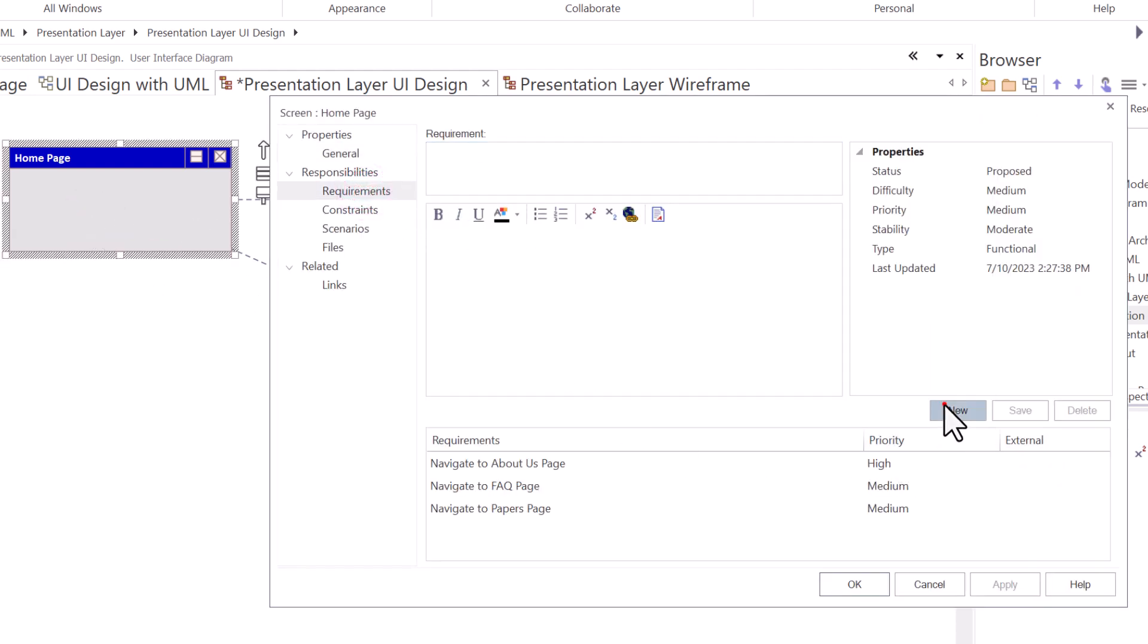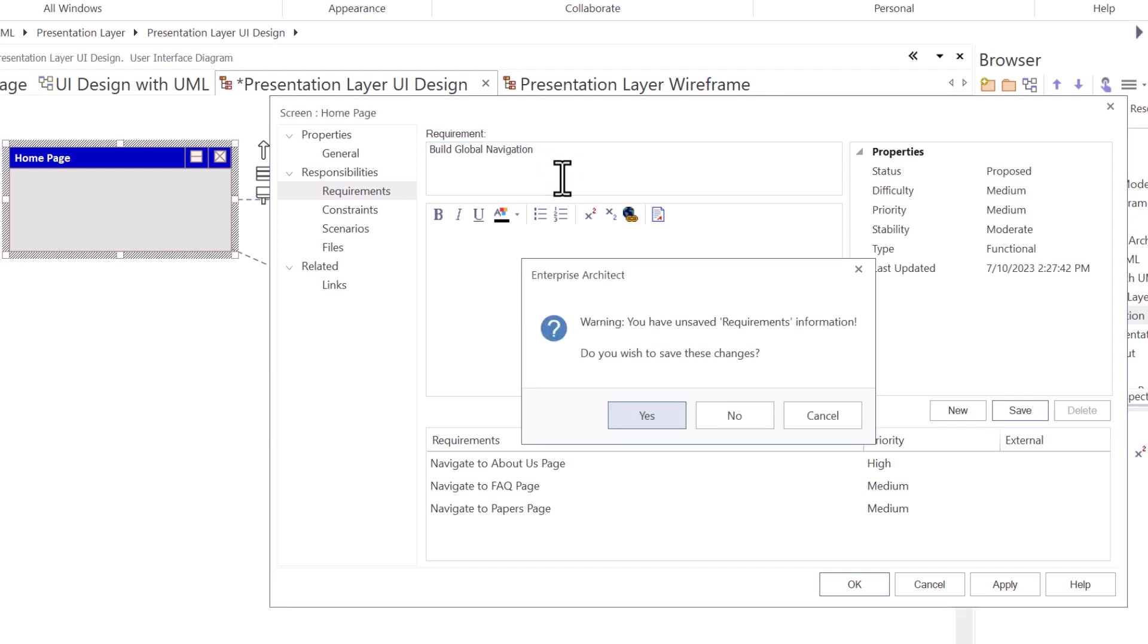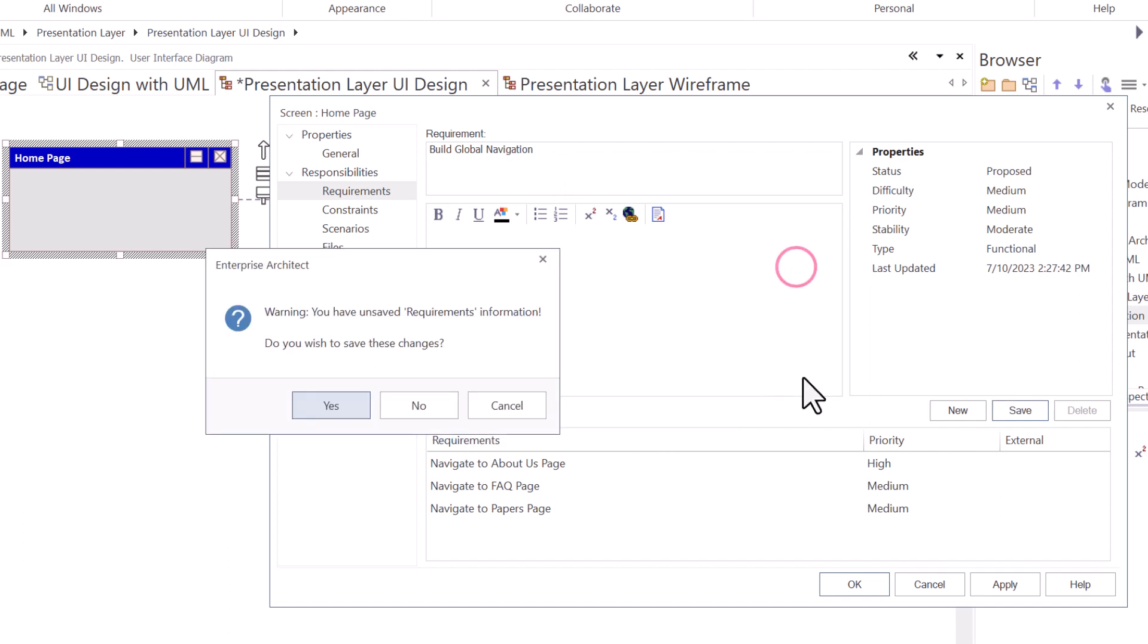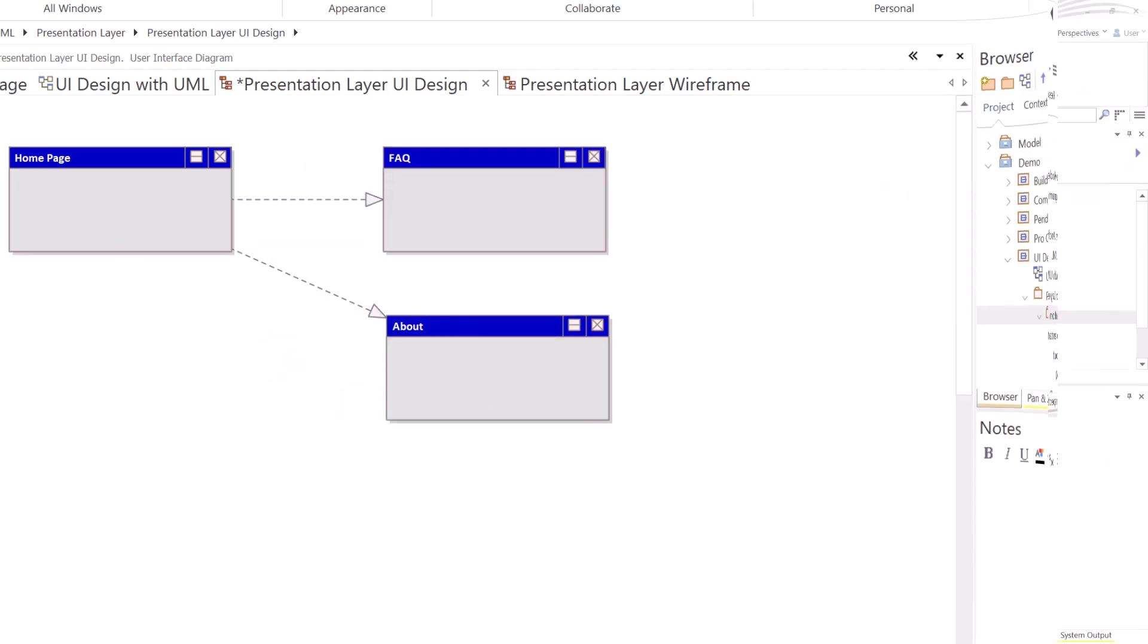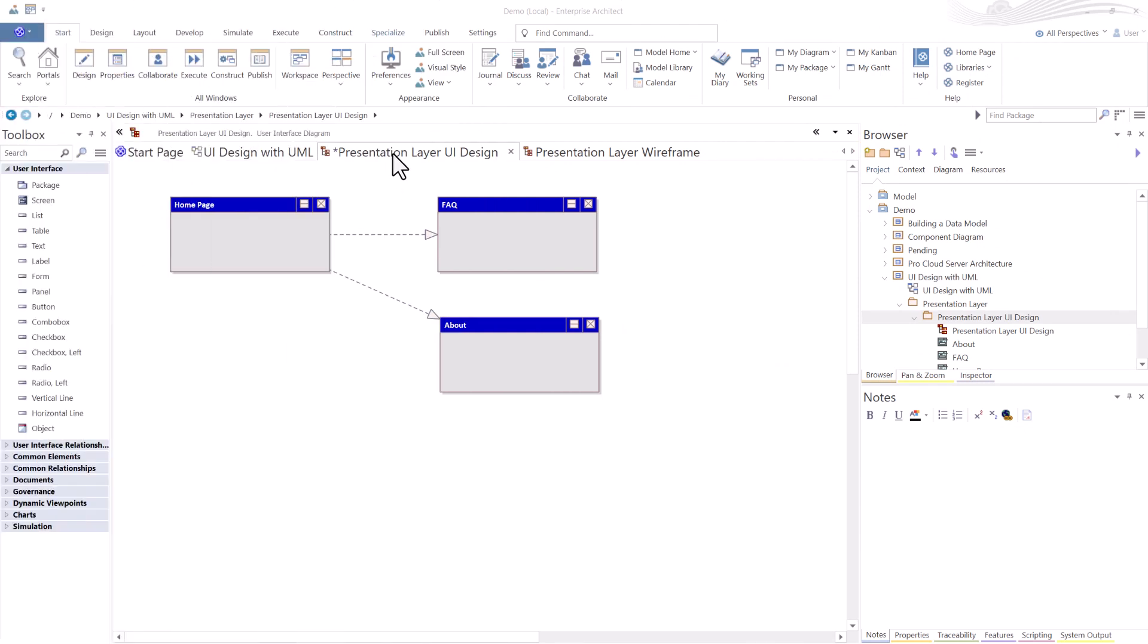We're going to have a global navigation bar at the top of all of these where navigation should be simple. Matter of fact, let's add that requirement. Go here, hit new, build global navigation. I hit enter before I hit save, so it's getting ready to close this by hitting OK. Just warning me I have made changes. Save it. So thank you. It saved and it closed.